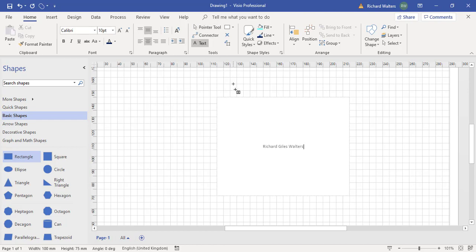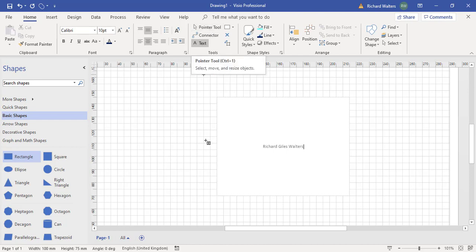Now to come out of the text you go back to the pointer tool in the tool section of the ribbon and this will give you your mouse pointer back because at the moment the mouse pointer is still in the text object.